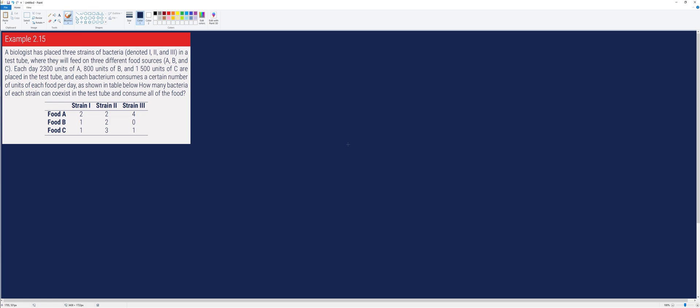We have here a table representing the amount or the units a certain strain consumes of a certain food. For example, strain 1 consumes two units of food A, one unit of food B, and one unit of food C. Strain 2 consumes two units of food A, two units of food B, and three units of food C. Whereas strain 3 consumes four units of food A, zero units of food B, and one unit of food C.